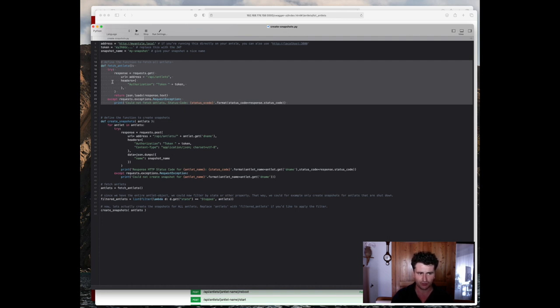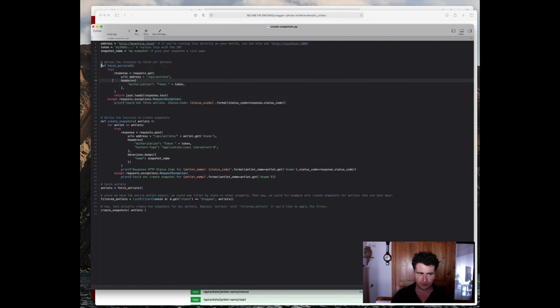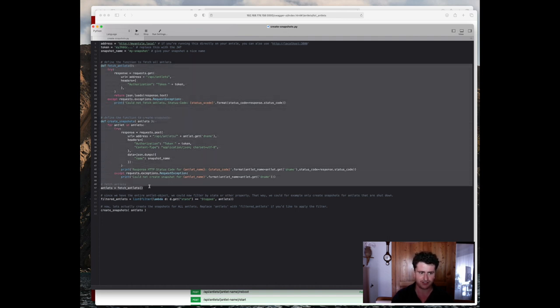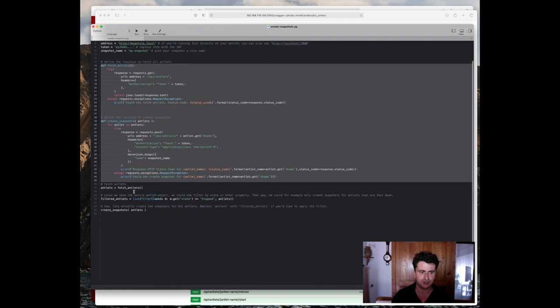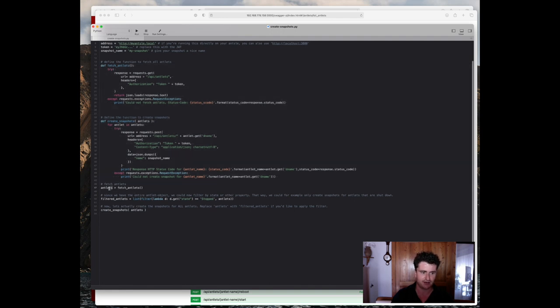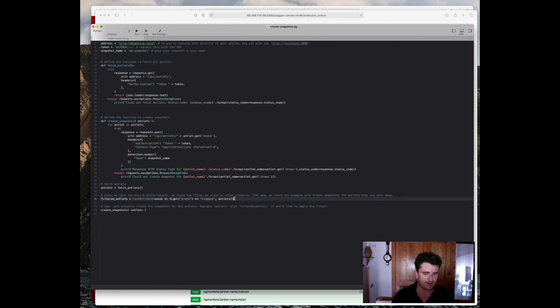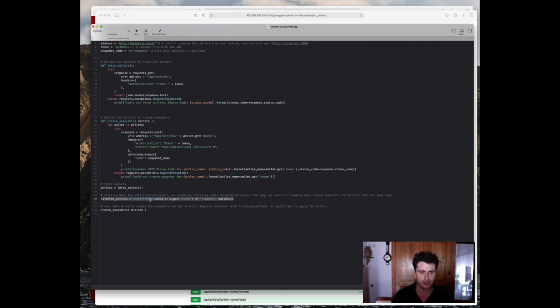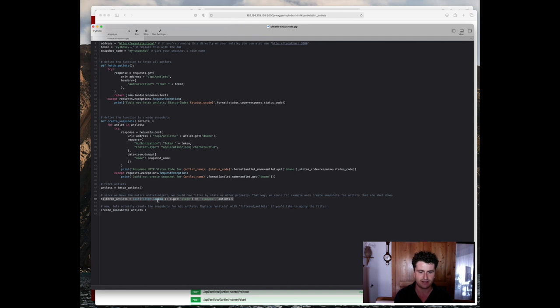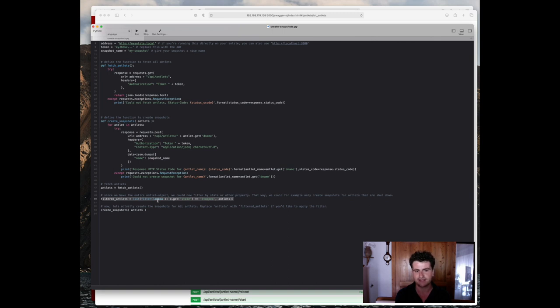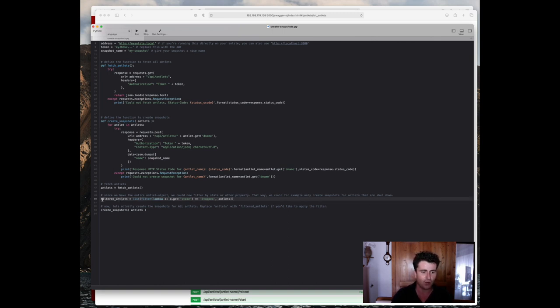So once we've defined those two functions, all we need to do is to actually call the function, store the value returned in our antlets variable, and then create the snapshots. You can see here that I have another line, which is actually super handy because that allows me to filter antlets. For example, if you have some sort of database service running inside the antlet, it might be a good idea to stop the antlet first. Since the database is always writing to disk, you might end up taking a snapshot in a current state. So for that, we can actually say, only create snapshots for the antlets that are currently in the state stopped.